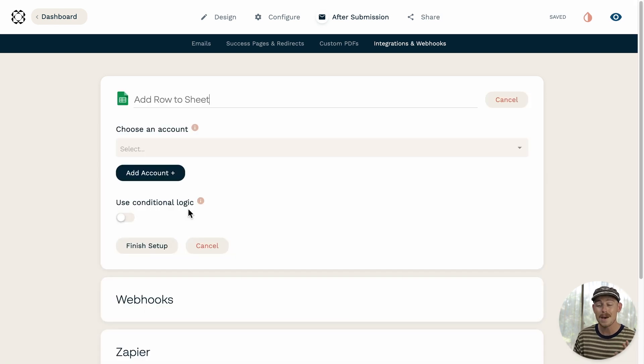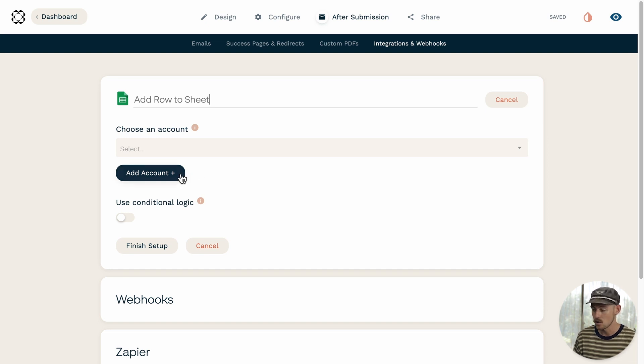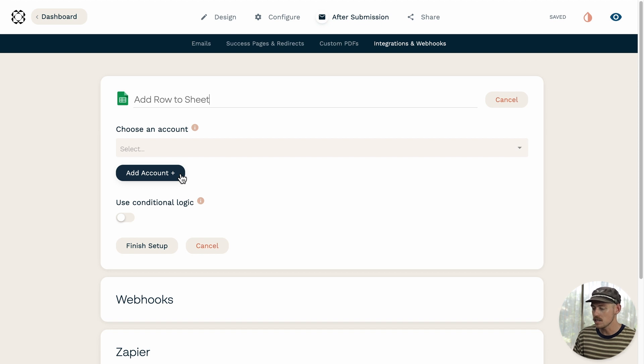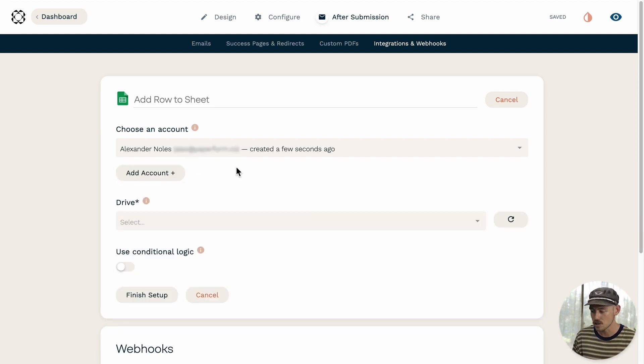You'll then be directed to the integration setup, where firstly, you'll be prompted to add your Google Sheet account or Google account. So once you've logged in and provided permission for the connection, it's time to set up the integration.